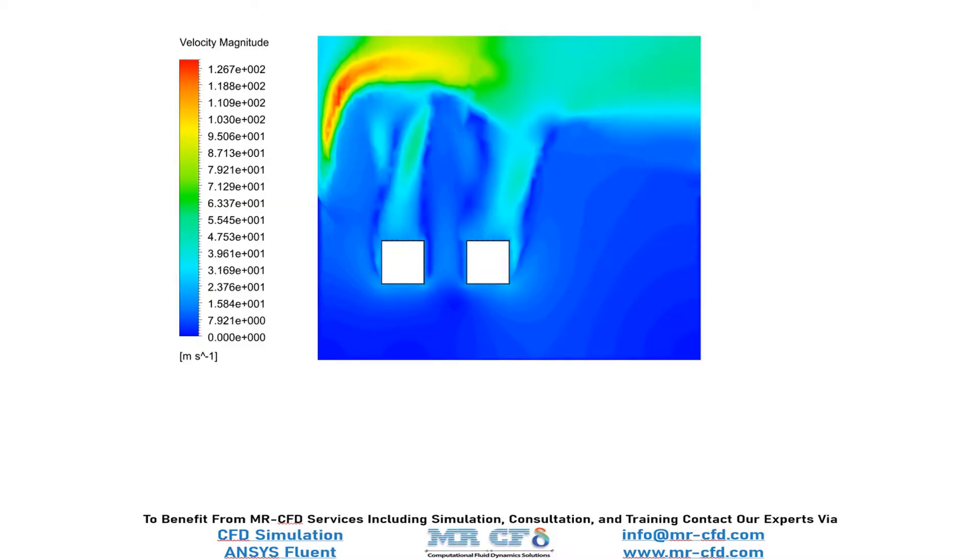And in this slide, you can easily see the velocity distribution inside our computational domain due to the falling motion of our two objects.